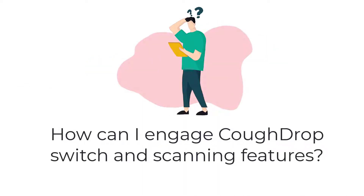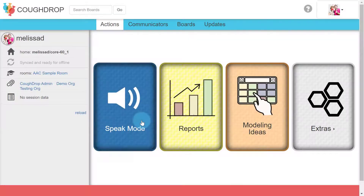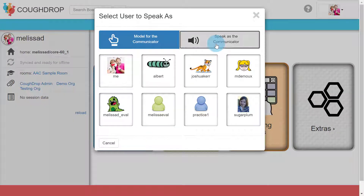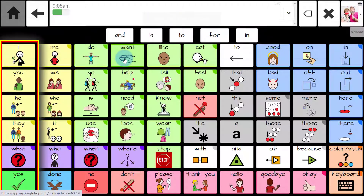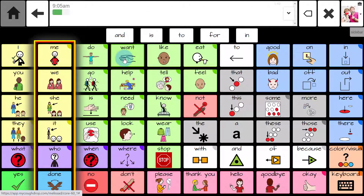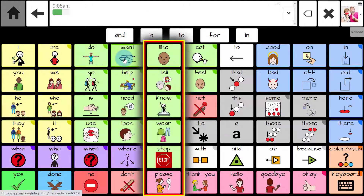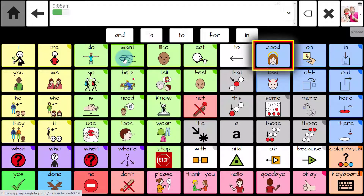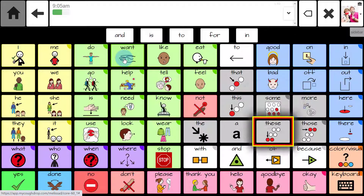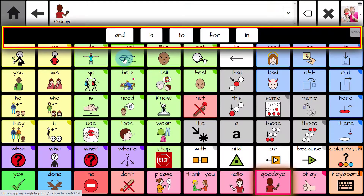How can I engage CoughDrop's switch and scanning features? Some users don't have the mobility needed to tap particular words on a screen or manipulate specific keys on a keyboard. For this reason, CoughDrop is able to function in scanning mode to accommodate keyboard taps for selections or switch-related use.